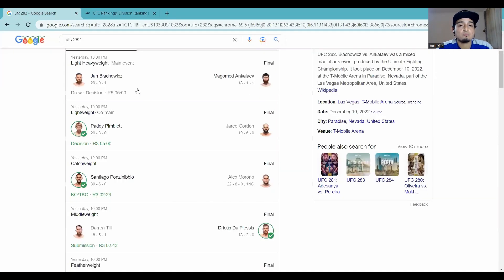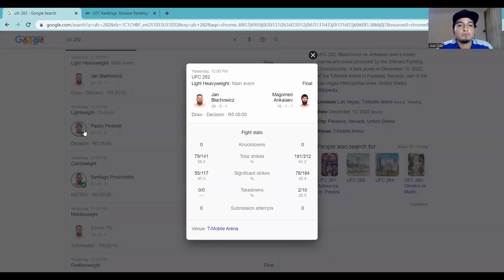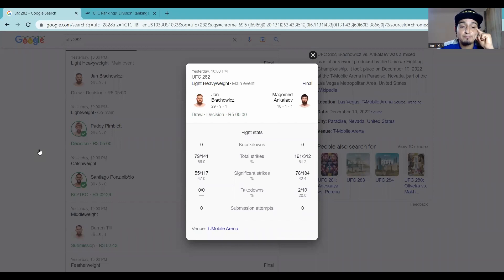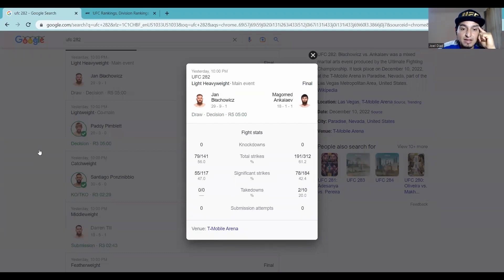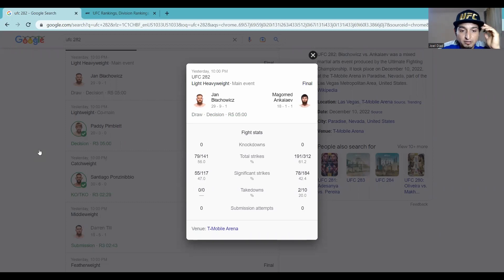And now, to the main event. Big Jan Blachowicz, Polish power versus Magomed Ankalaev. Wow, such a lackluster ending, guys. We have a draw. It's a draw. These two threw down for 25 total minutes for it to be a tie. Tough, tough, tough.